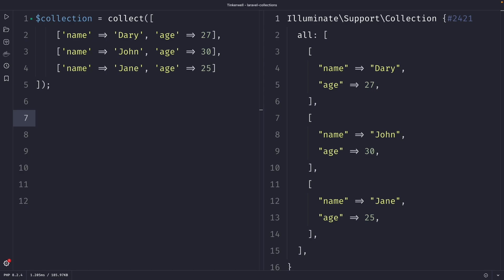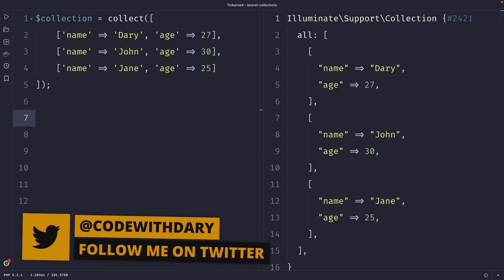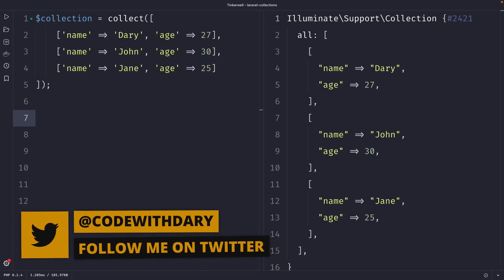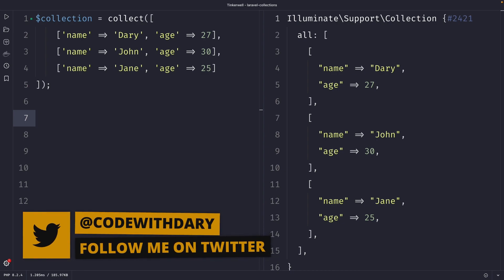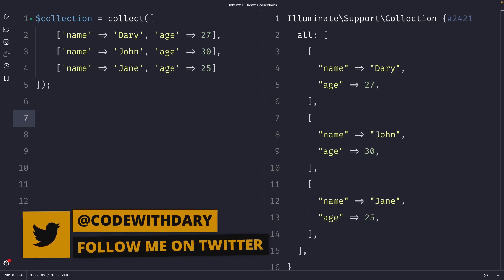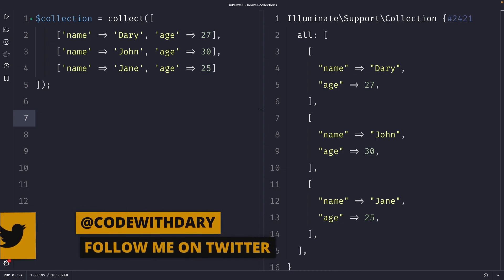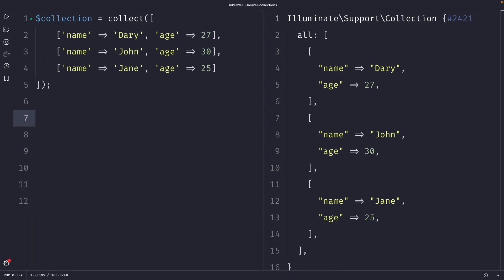What's up developers, it's Dari here and welcome back to a new video where we're going to cover a couple pretty interesting methods that are useful for sorting collections based on their keys, which are the sortBy, sortByDesc, sortKeys, and sortKeysDesc methods.